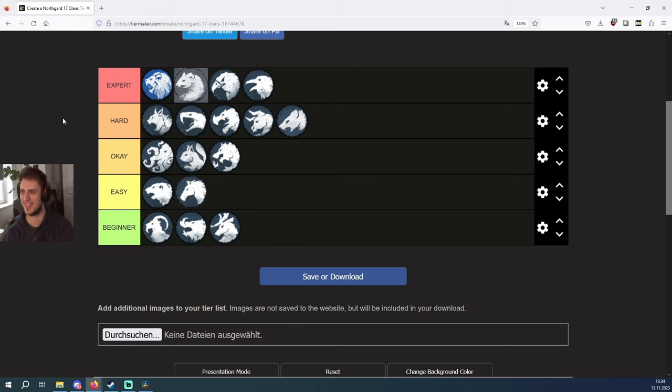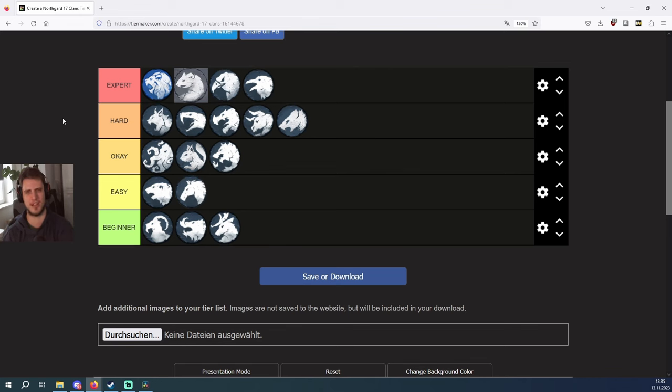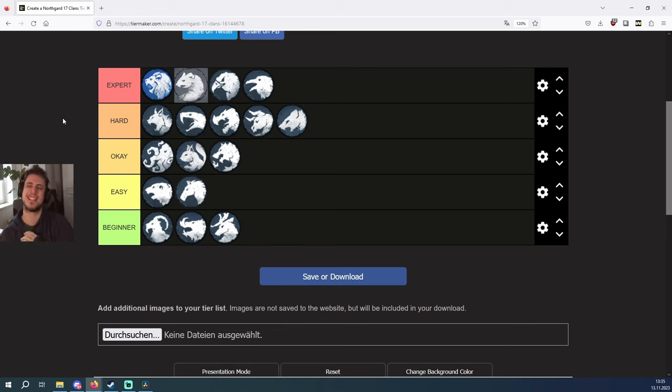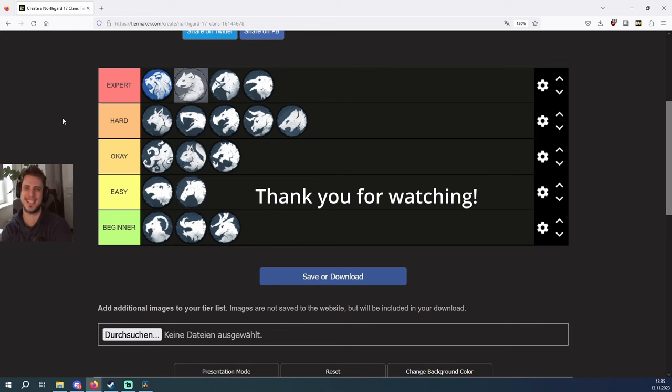So I'm really curious about what you guys think of this list. Are there some clans which you disagree with, or would you place another clan somewhere else? I hope this list will be helpful for you guys, and as always, thank you so much for watching, and take care.